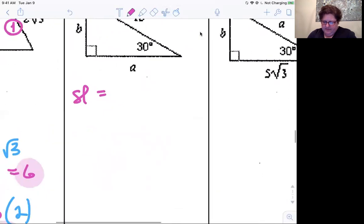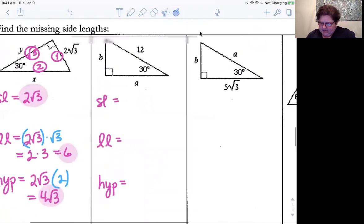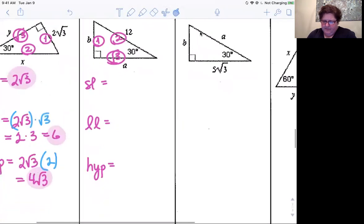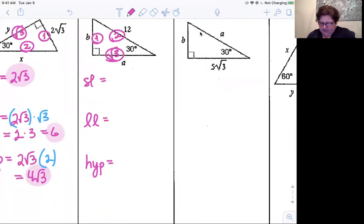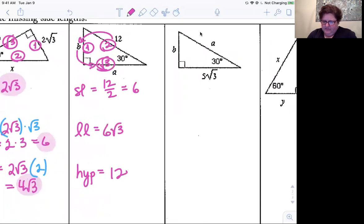Same setup: short leg, long leg, hypotenuse. We know the hypotenuse is 12. Short leg is across from the 30-degree angle, the two is the hypotenuse pattern, and square root of three is the long leg pattern. To go from hypotenuse to short leg, divide by two: 12 divided by two gives six. Then to go from short leg to long leg, multiply by root three: six root three. So the sides are six, six root three, and 12.